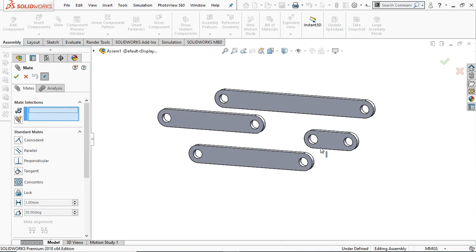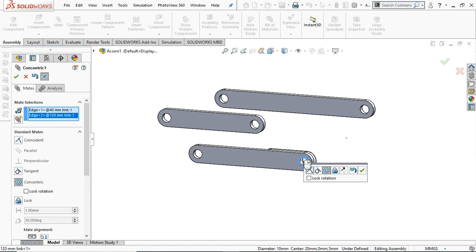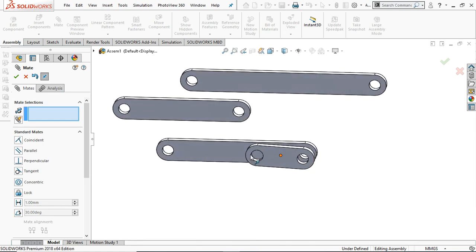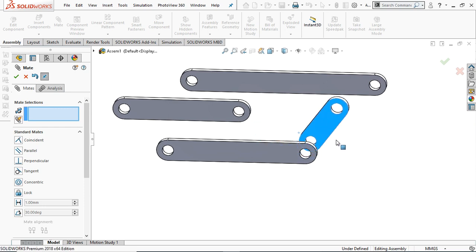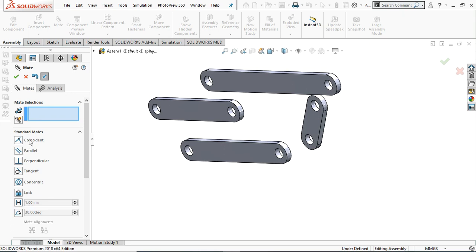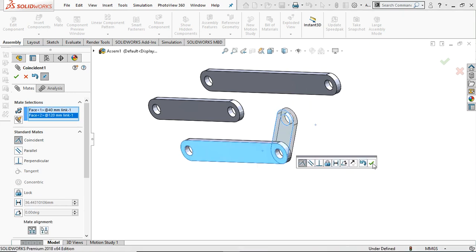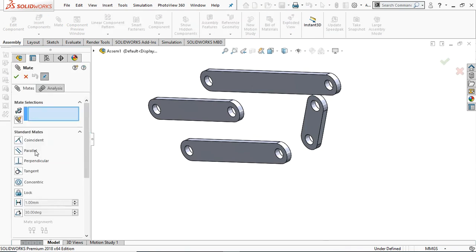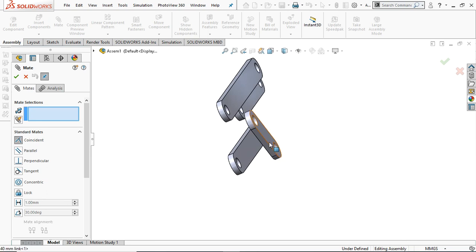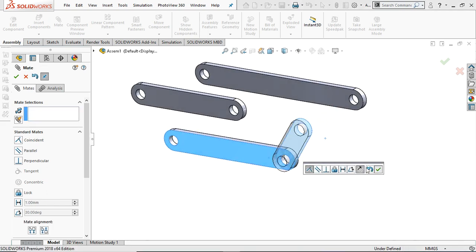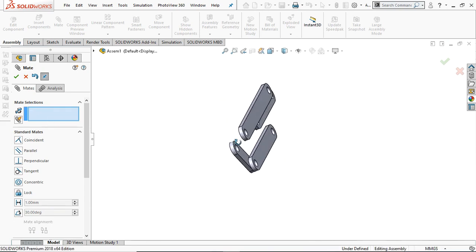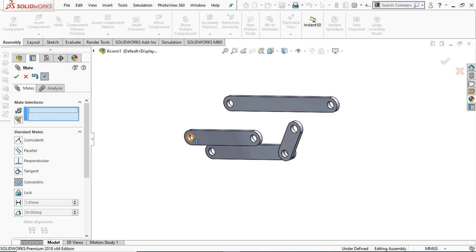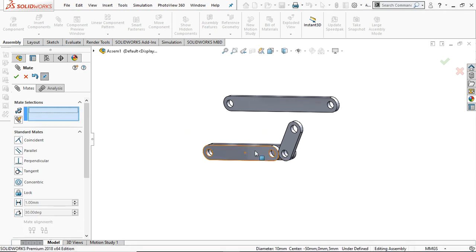Now we are going to assemble them. Go to Mate and select the Concentric mate. Select these two circles and provide the concentric relation — then we are going to be able to move them. Select Coincident, then go to Mate, select Coincident, select this face and this face. Again select this face and this face. Then select Concentric and provide these two circular faces, and also these two circular faces.